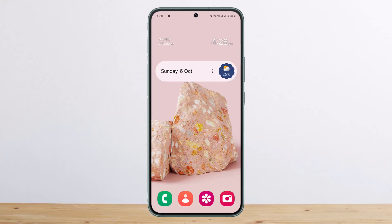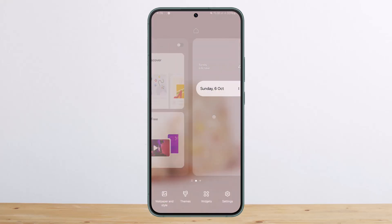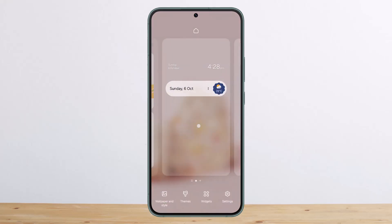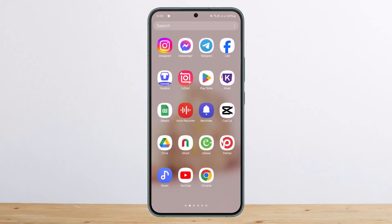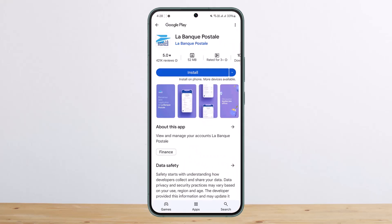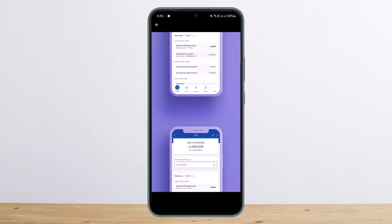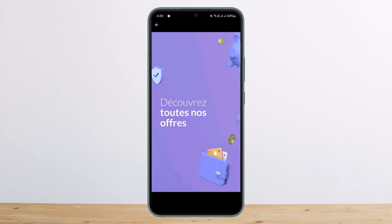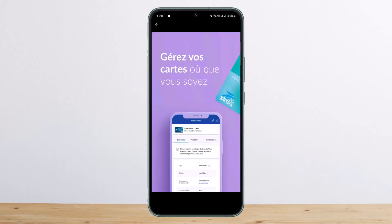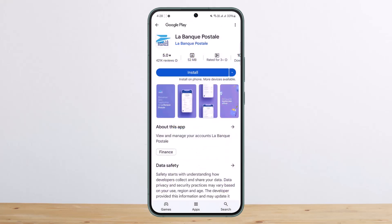If you want to do it through the application, you can access your account easily by heading into your app store and searching for Law Bank Postal. Tap on that application, install it, and once you install it you can head into your login page, simply enter your credentials and you'll be able to log in.